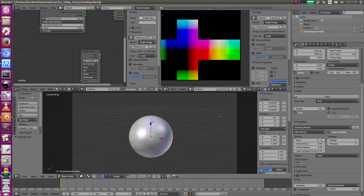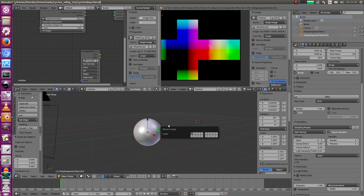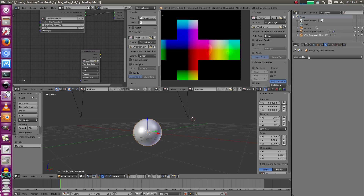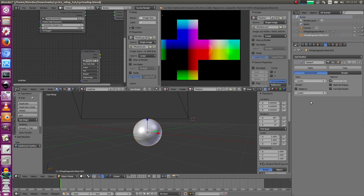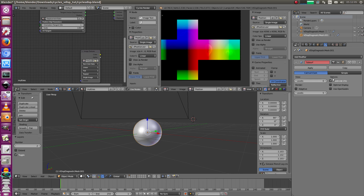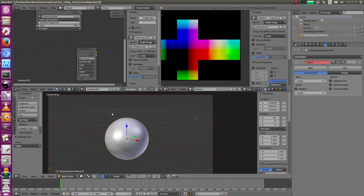Now we need the low-res mesh. Duplicate your high-res mesh, put it onto a second layer, and delete the multi-resolution modifier. Then add a subdivision surface modifier and set the render level to five, or the same as your render setting in the multi-res modifier. Decheck 'subdivide UVs' - it doesn't work with adaptive subdivision at the moment. Make sure it's smooth and make sure you separate the materials - call this one 'smooth erase' and the other one 'bake'.